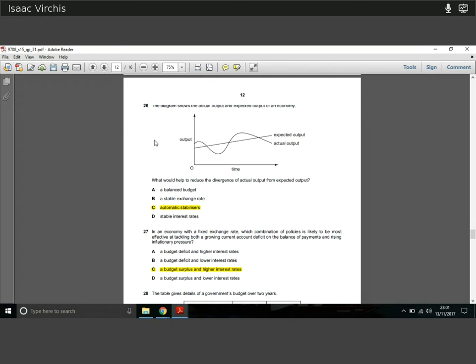Question twenty-six: the graph shows actual output and expected output of an economy, with actual output fluctuating. The answer is C — automatic fiscal stabilizers. When actual output falls below expected in a bust cycle, automatic stabilizers kick in: more benefits are paid, people spend more, and the economy recovers. In boom years, people pay more taxes, dampening the boom. This reduces divergence between actual and expected output.